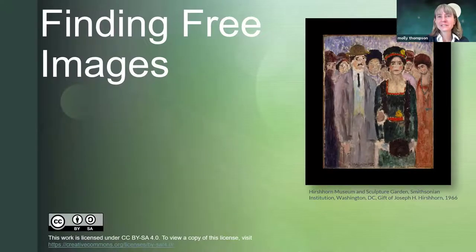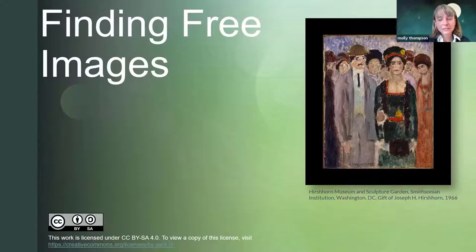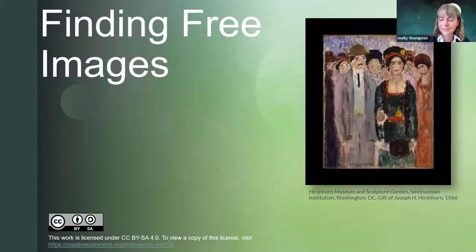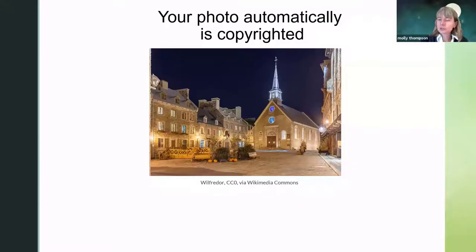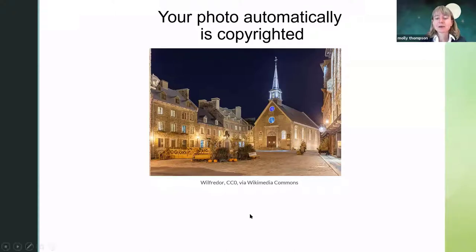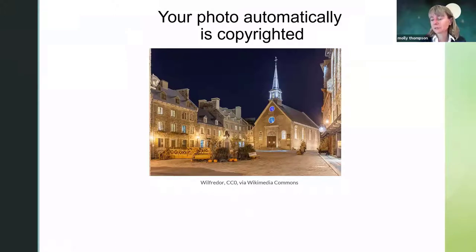Today we are going to talk about where you can find images that are not only free — as in you don't have to pay $10 to use them — but where to find images where you don't have to worry about violating copyright. So if Drew took this picture of the Royal Plaza in Quebec, his picture is automatically copyrighted. He does not have to fill out a form or pay any money. It is automatically copyrighted — same goes for a painting, a poem, or just a photo.